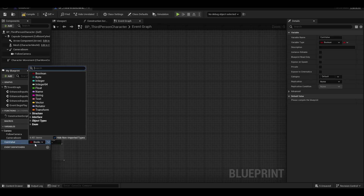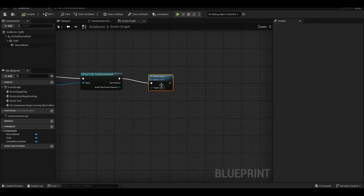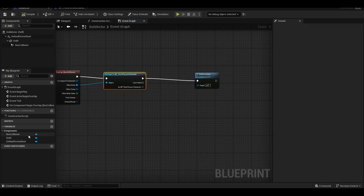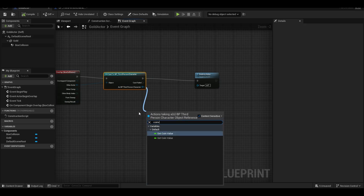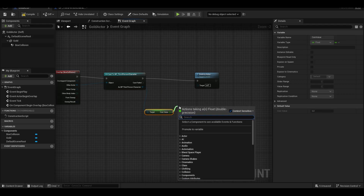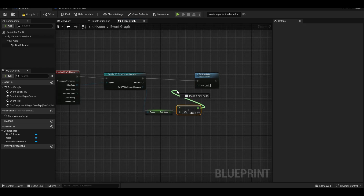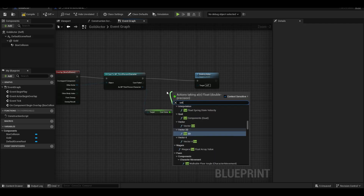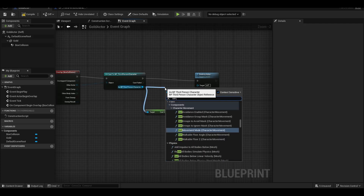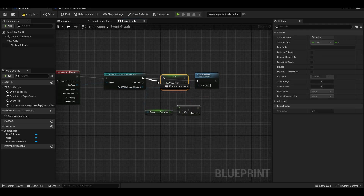We add a new float variable to BP Third Person Character. We bind it so that when you overlap with the coin, the coin value float increases by 100. The coin actor will then disappear.